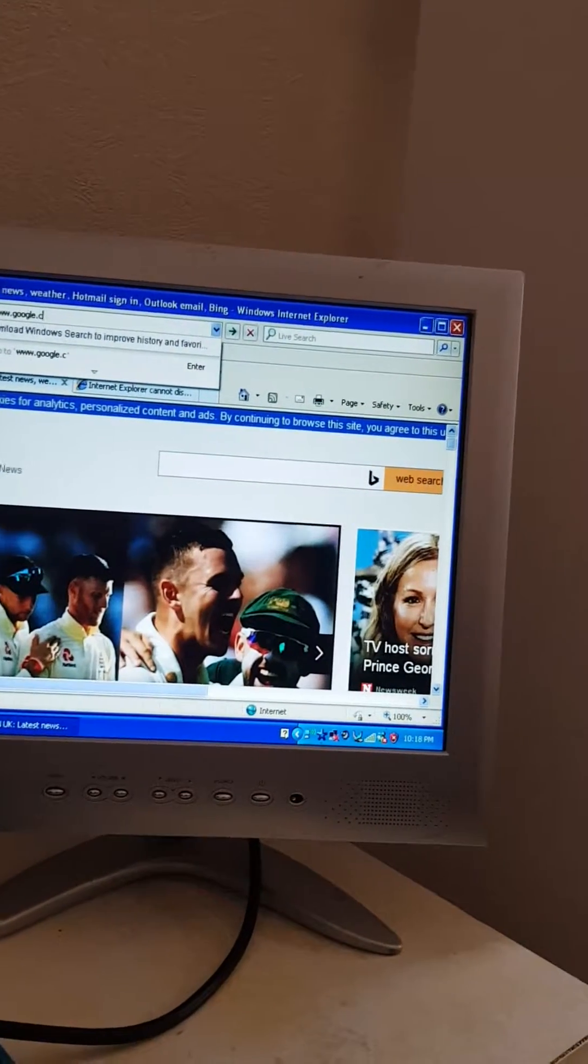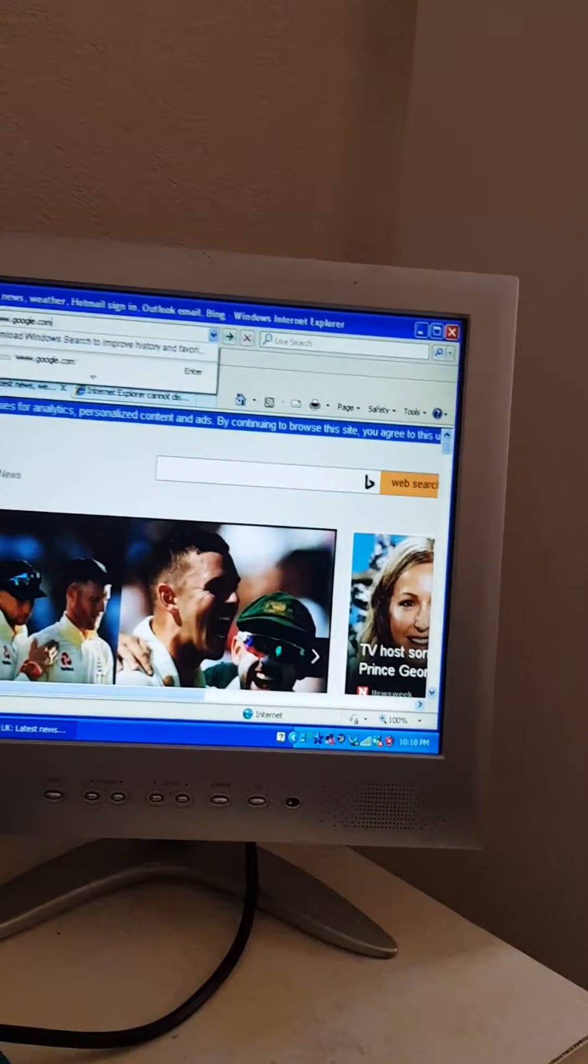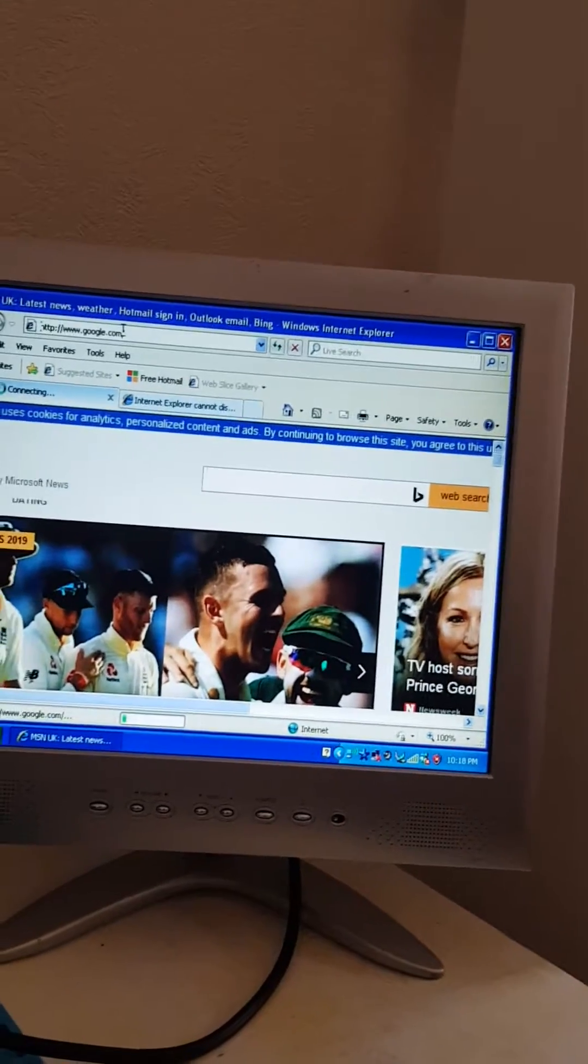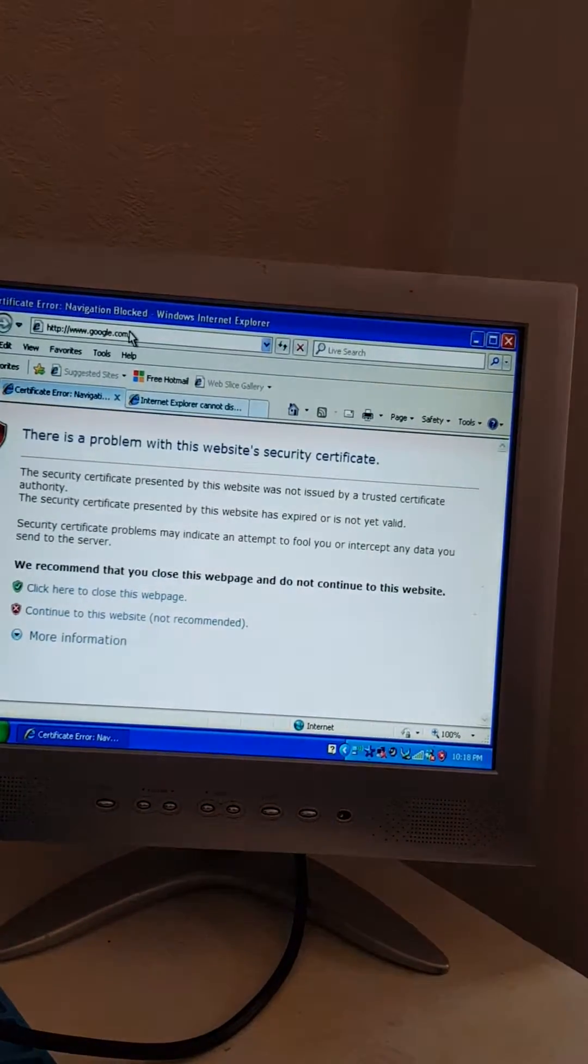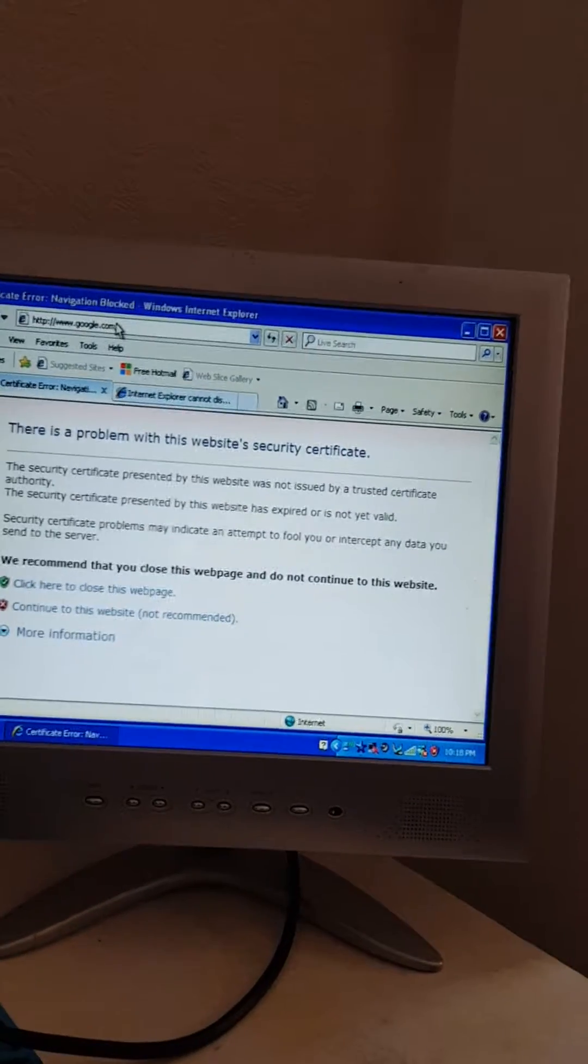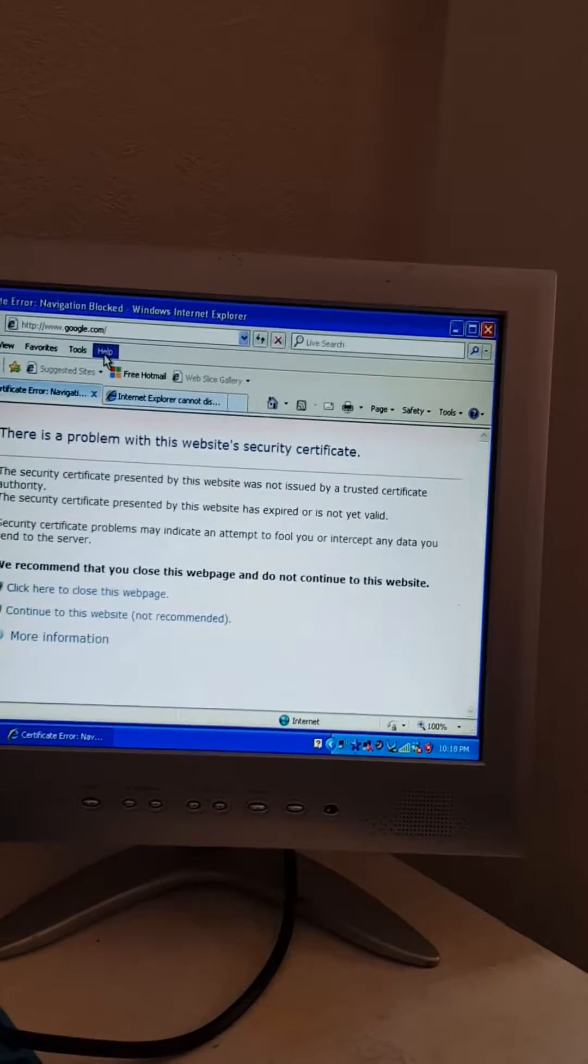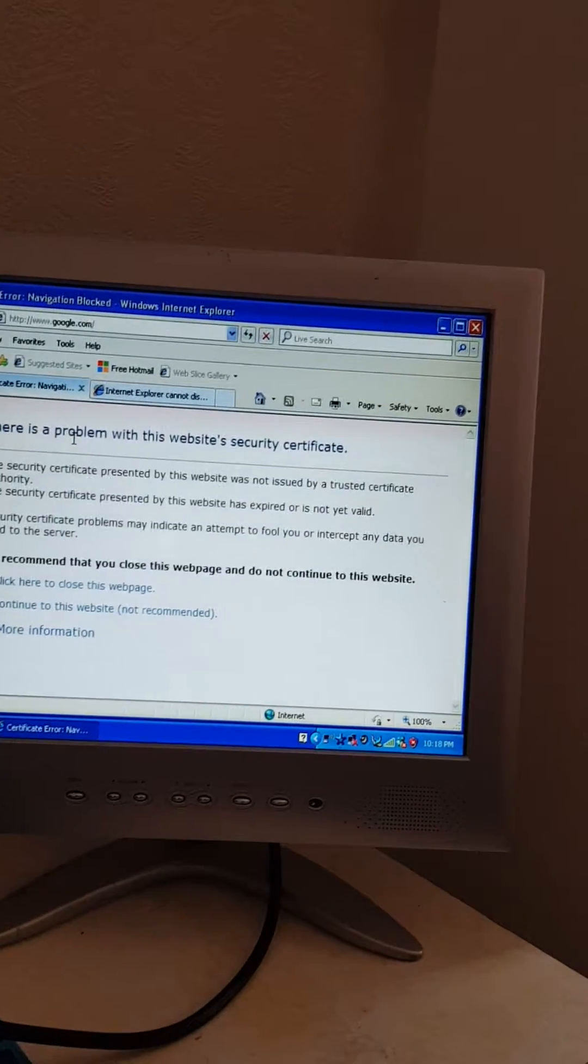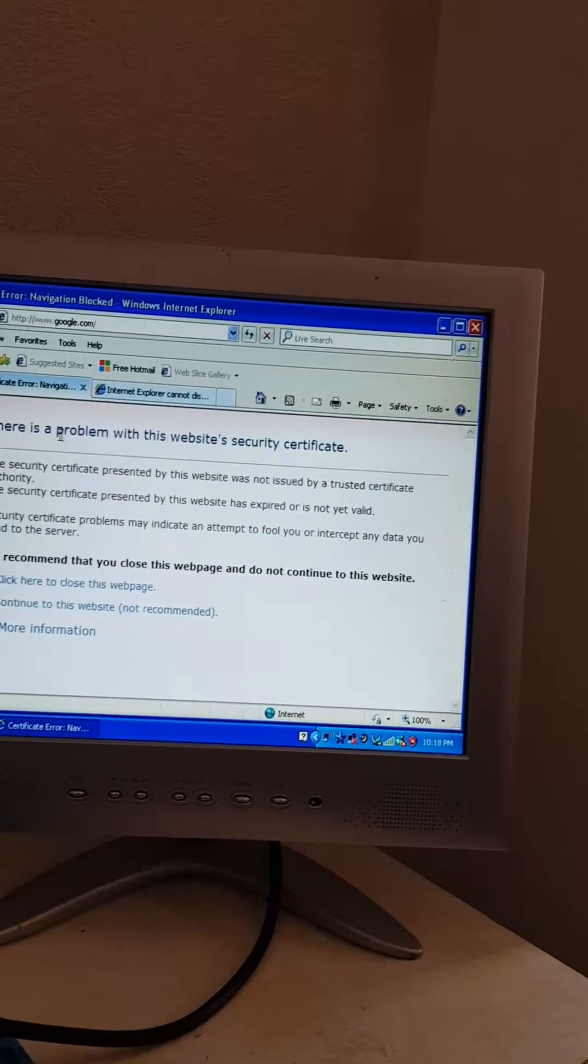Google.com. Hopefully that should work. Okay, so there is an issue now. So we've got a new problem. So let's have a look.